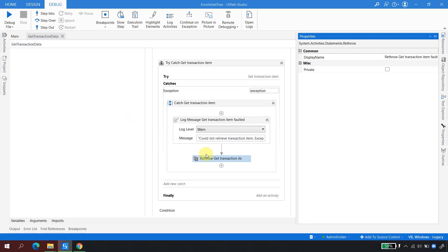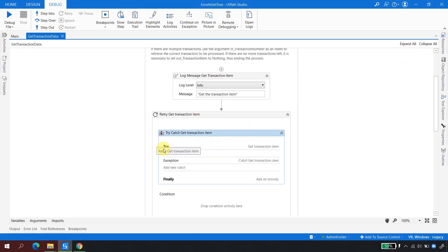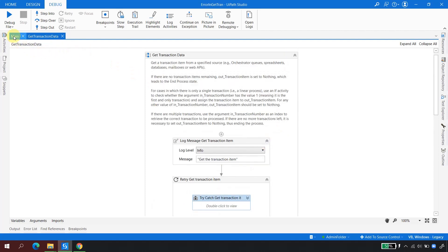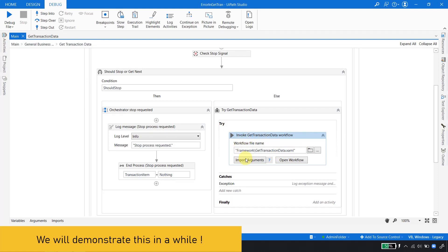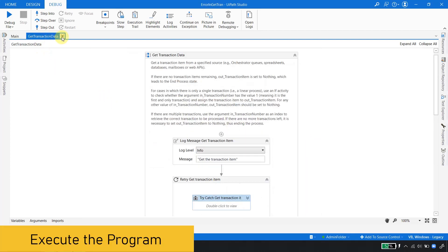The Re-Throw will throw the exception to the calling function — whoever is calling this workflow will receive the exception. So if any exception occurs in the inner try block, it goes to the catch, gets re-thrown into the parent block. In that parent try block, exceptions coming from the child that are not handled are caught again. The exception type used is 'Exception', which is System.Exception — the parent of all exceptions — so it can handle any kind of exception.